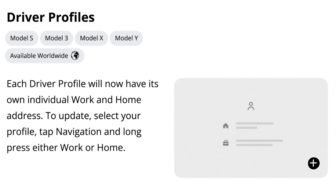The second new feature is updates to the driver profiles. Each driver profile will now have its own individual work and home address. To update, select your profile, tap Navigation, and long press either Work or Home. This is a great feature so that way different drivers can save their own locations.